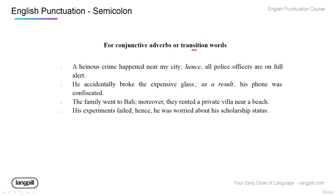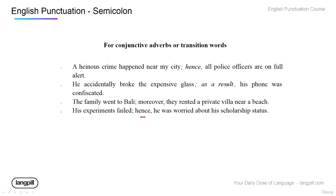Another way to use semicolons is with transition words or conjunctive adverbs: semicolon, then the transition word, then a comma. For example: 'A heinous crime happened near my city; hence, all police officers are on full alert.' 'He accidentally broke the expensive glass; as a result, his phone was confiscated.' 'The family went to Bali; moreover, they rented a private villa near a beach.' 'His experiments failed; hence, he was worried about his scholarship status.' These words link the first and second pieces of information.